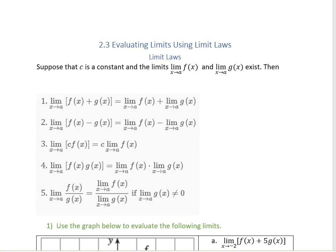Same thing with subtraction. If I'm taking the limit of a function multiplied by a constant, I can just find the limit of that function and multiply the constant afterwards — same as with addition and subtraction. If I'm multiplying two functions and then finding their limit, I can find the limit of each function and multiply them. Same thing with division. The only thing to watch out for with division — and this is going to be a theme of the course — don't divide by zero.